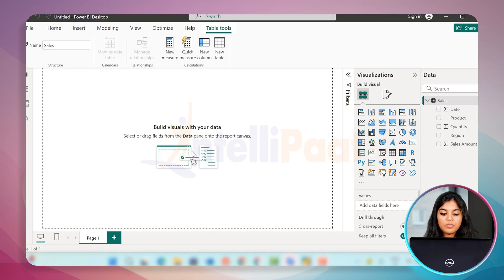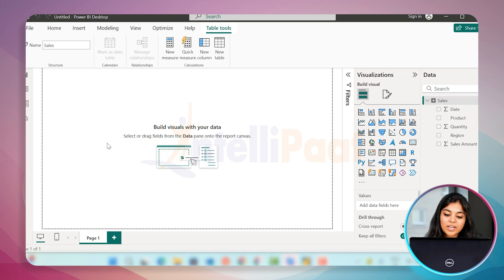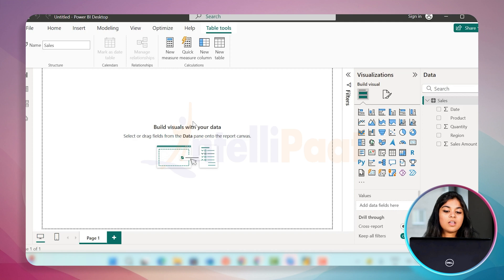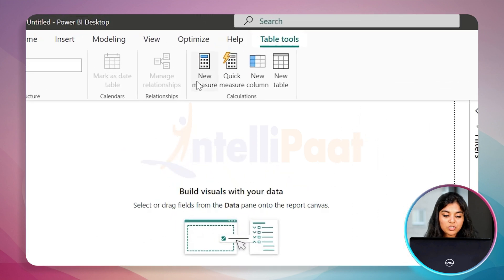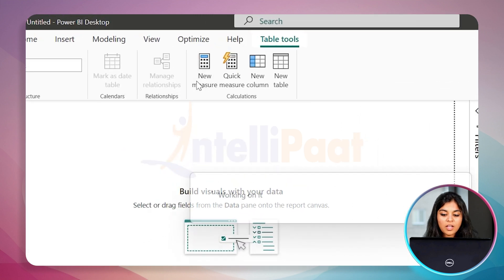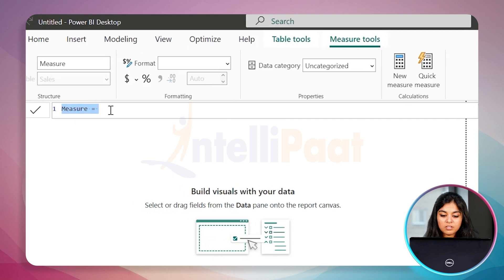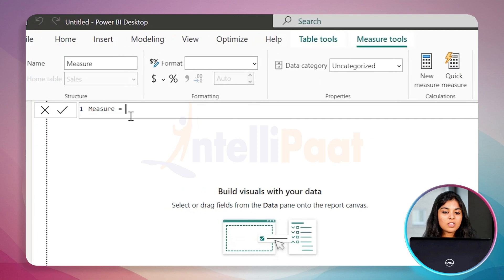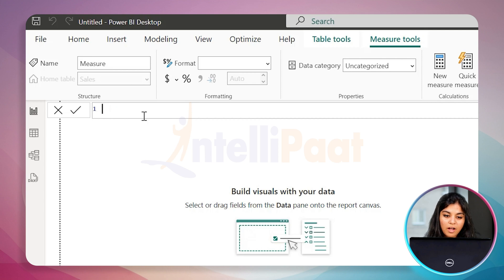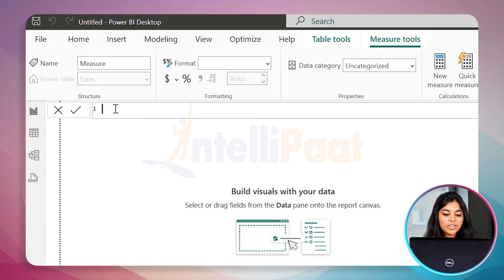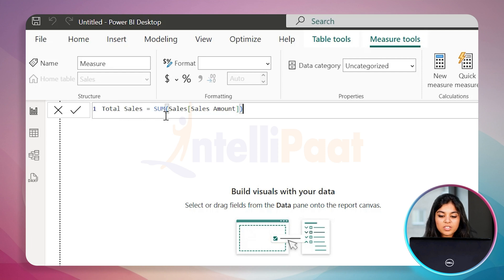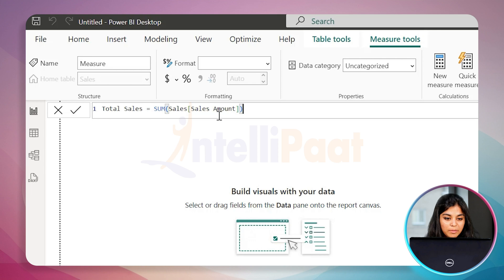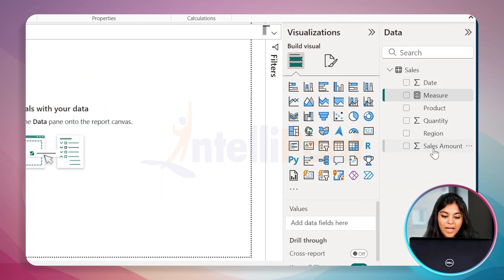We can start with the basic measures. First, let's calculate the total sales by creating a new measure. Click on the new measure and you're going to get the formula bar which pops up right here. The formula is total sales equals sum of sales table, sales amount column. This is the parameter.